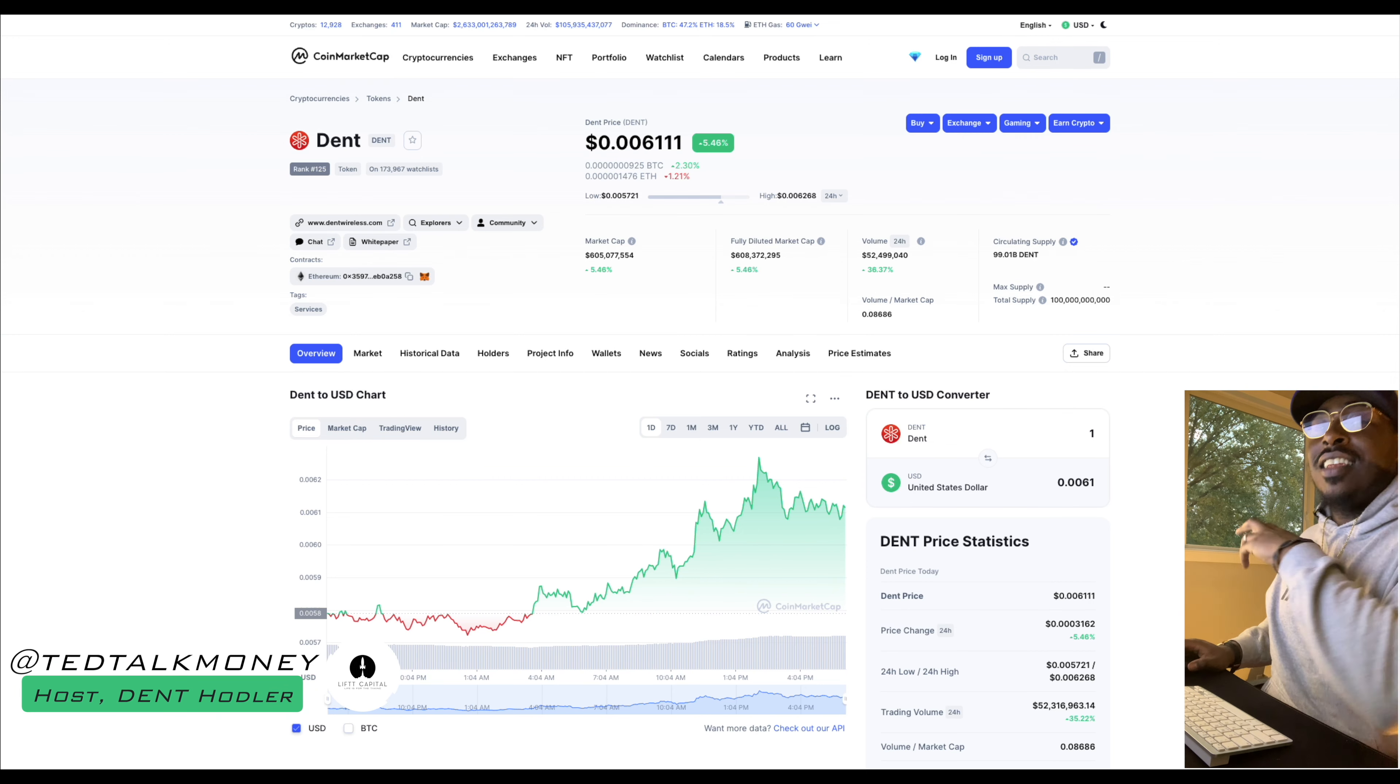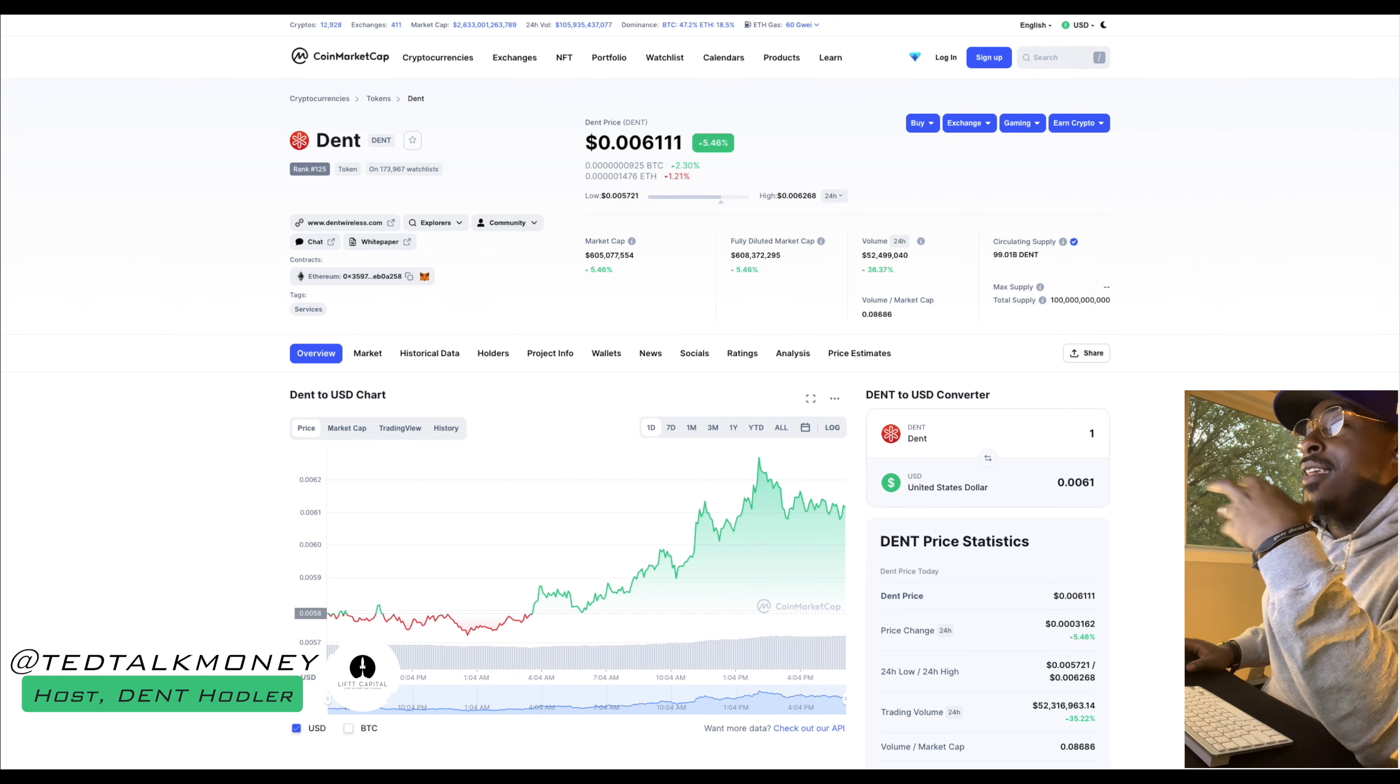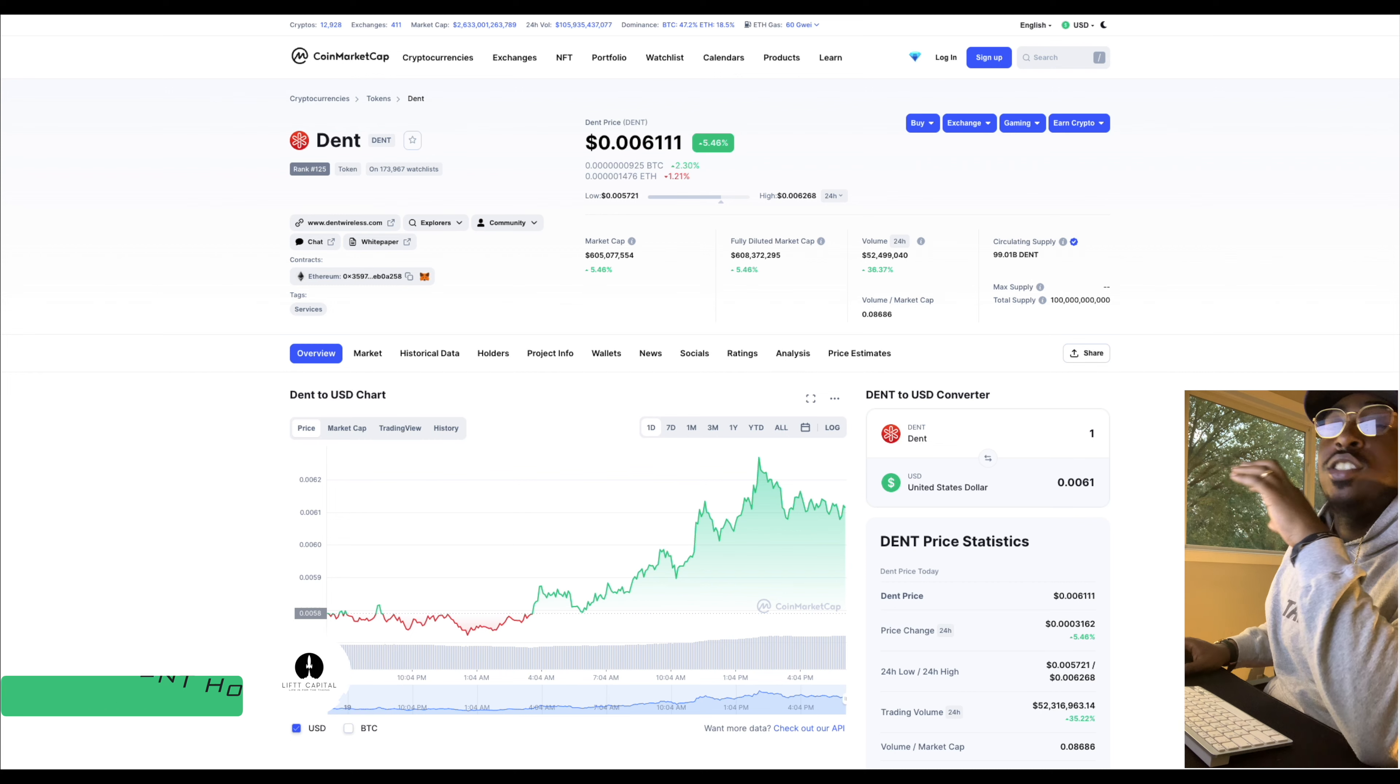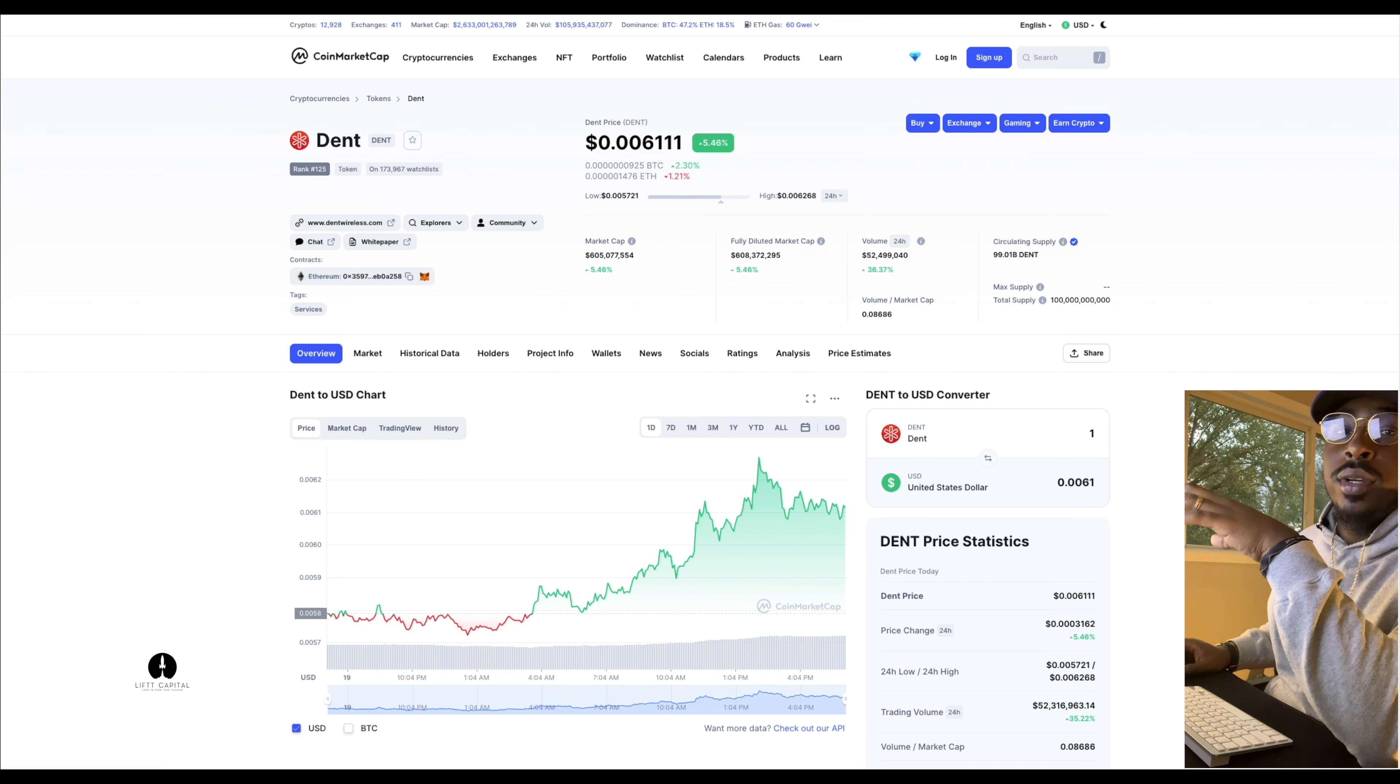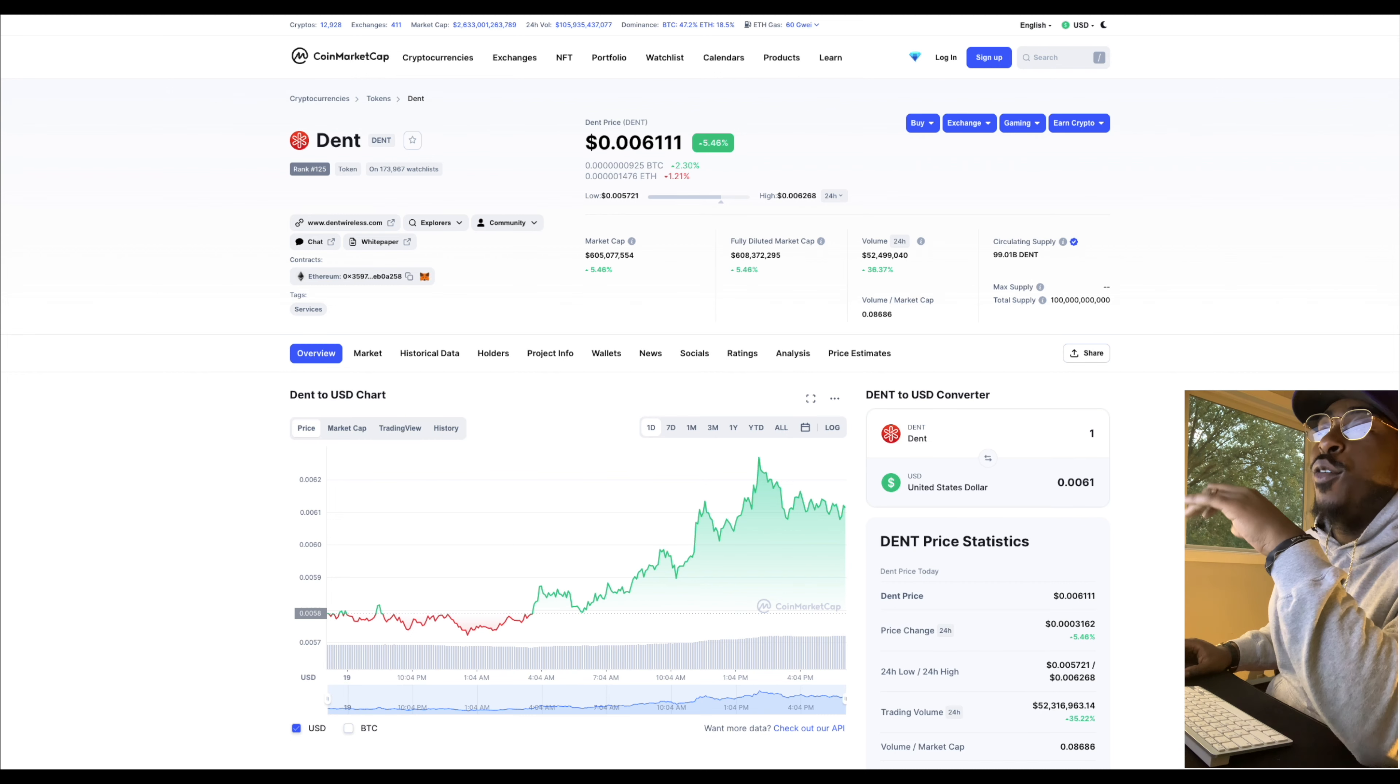Yo, what's going on my people? Welcome back to the Lift Capital YouTube channel where life is for the taking. It is the host with most TED Talk money. I have another coin review for y'all.